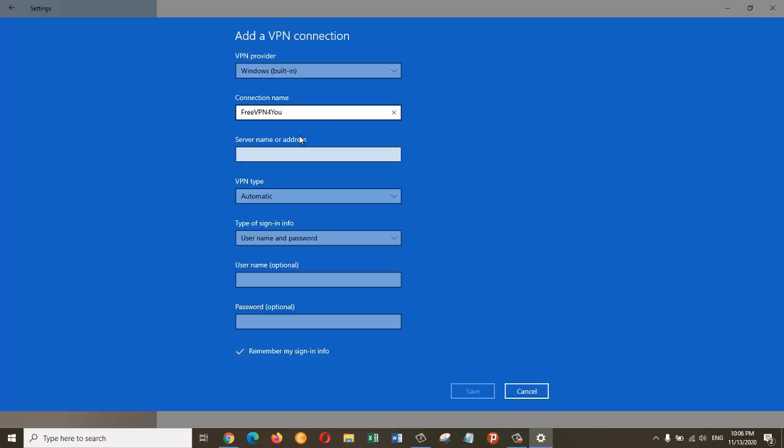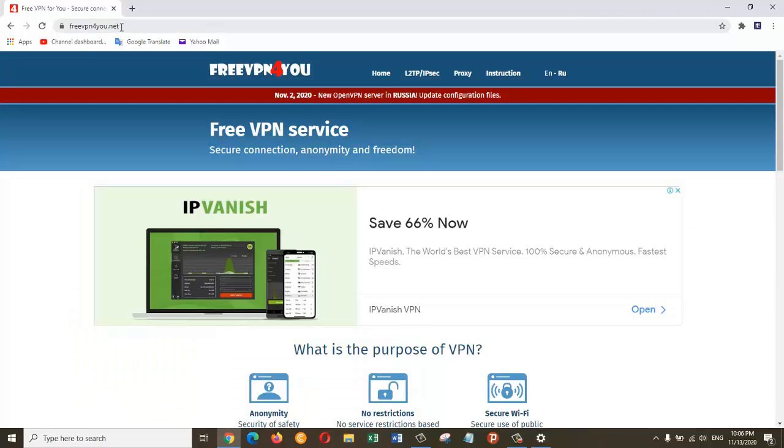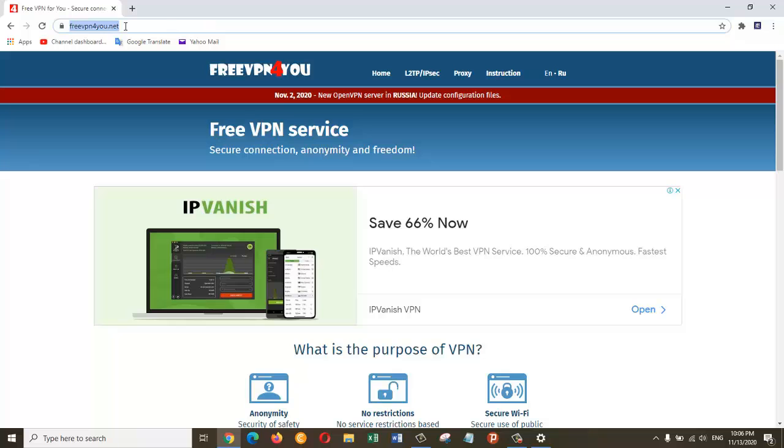Here I need to give the server name or address. Just open your favorite browser and go to freevpnforyou.net. I'm going to put this link in the description of this video as well. So just go to freevpnforyou.net and then go to this section.